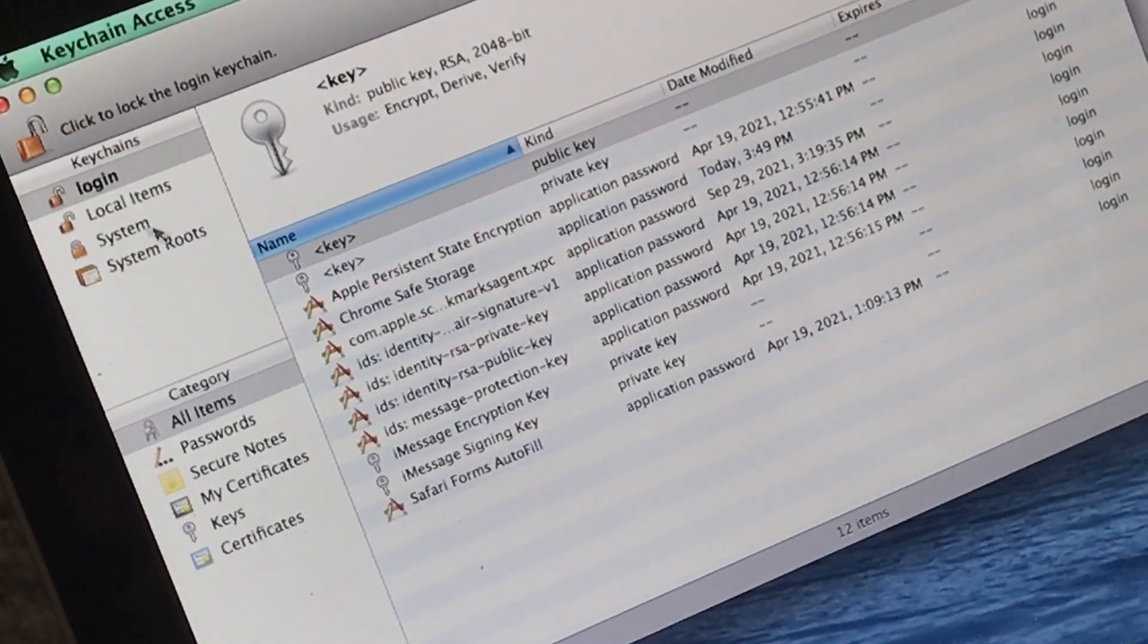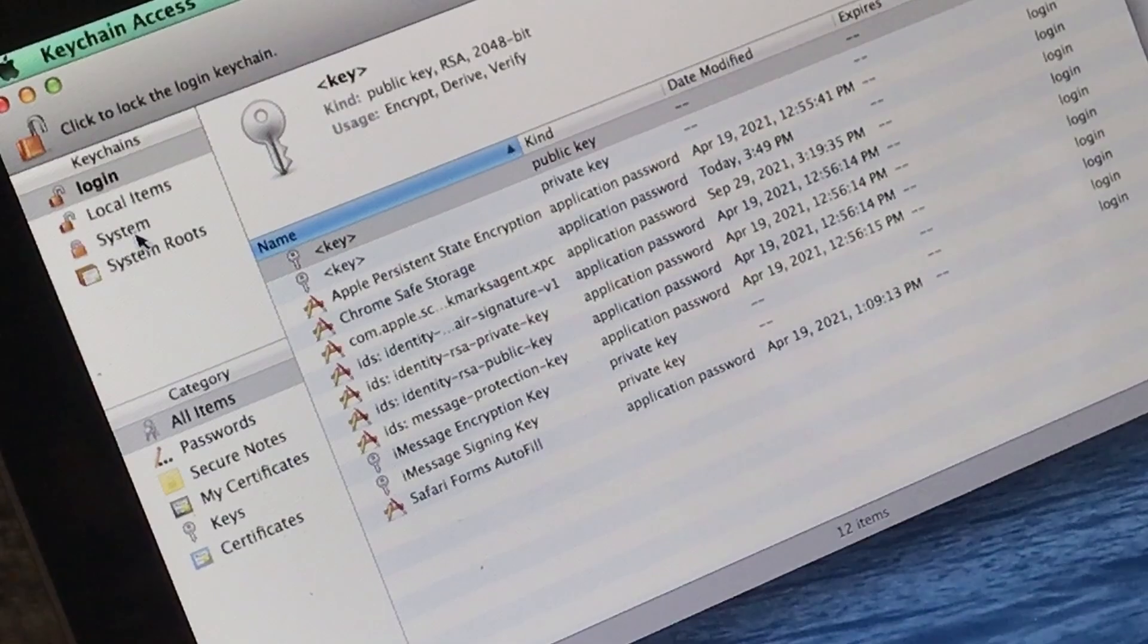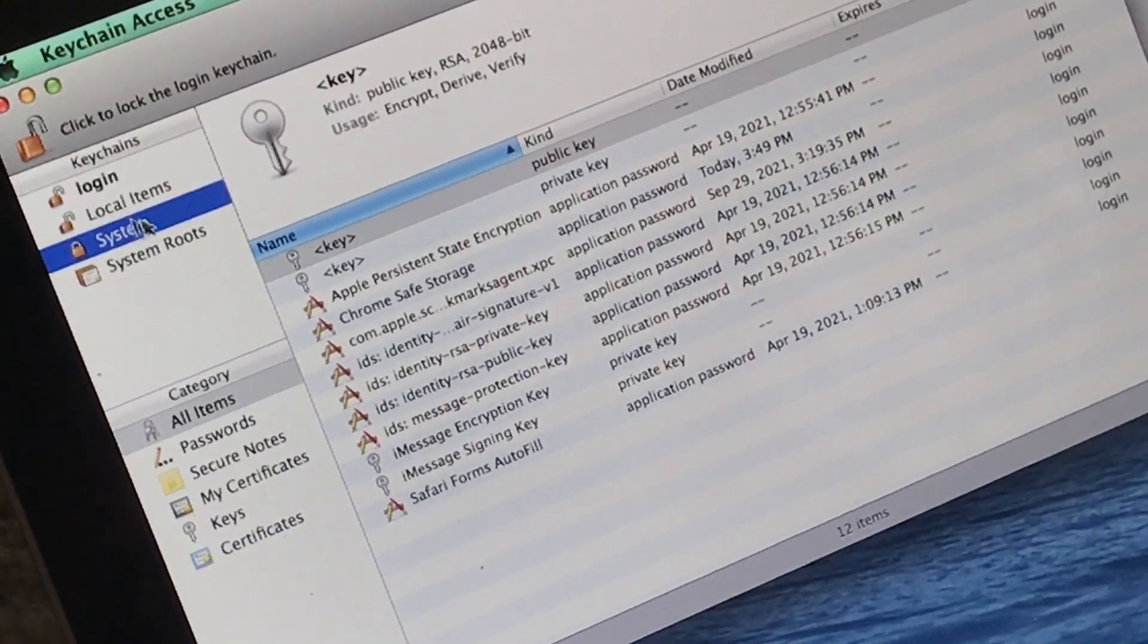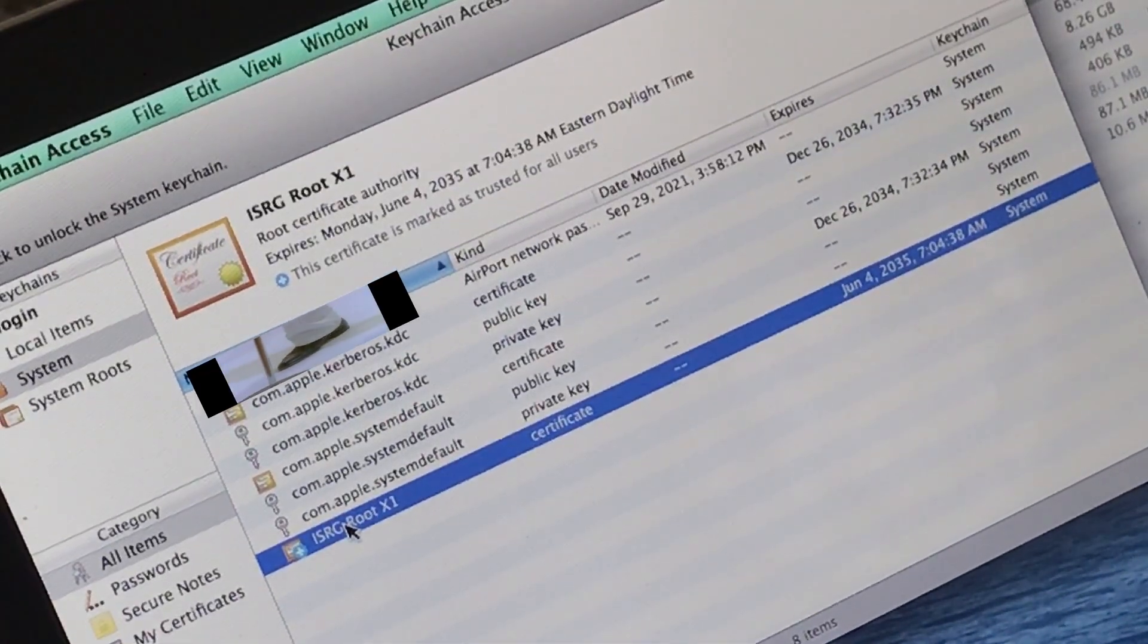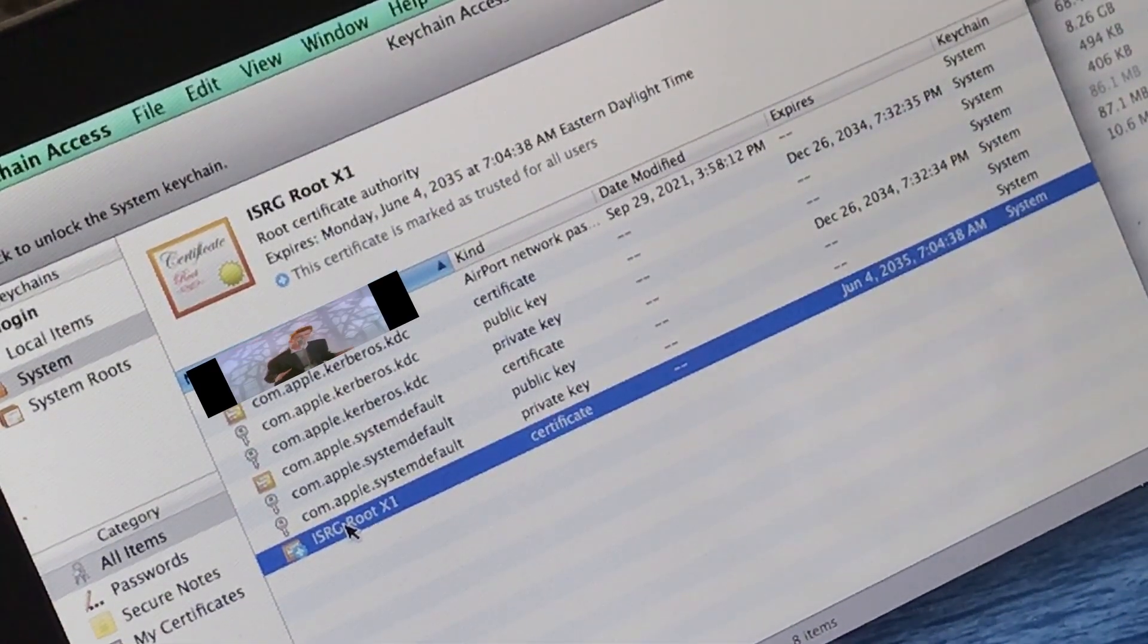Now we can go over here to the System tab and check and make sure it actually worked. As we can see, the certificate is marked as trusted for all users.